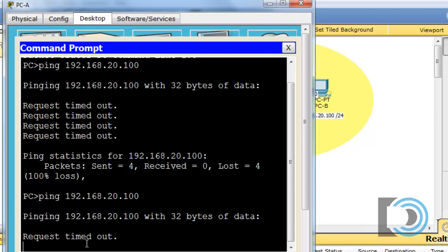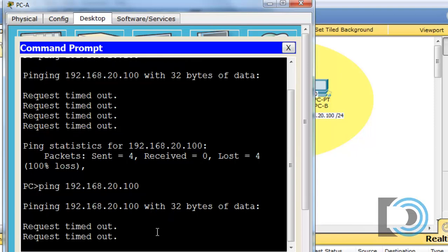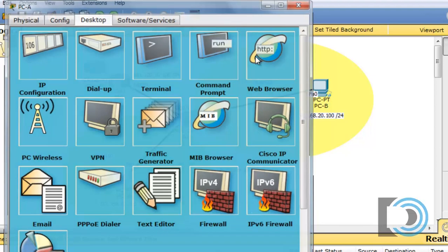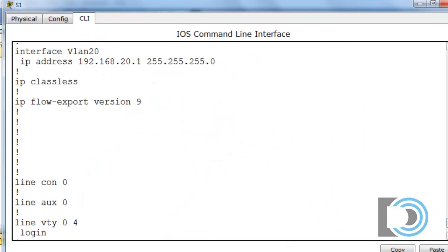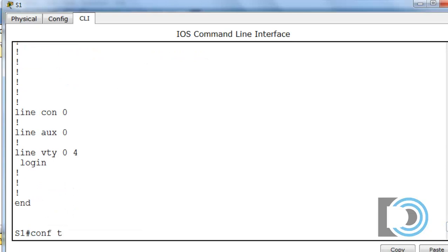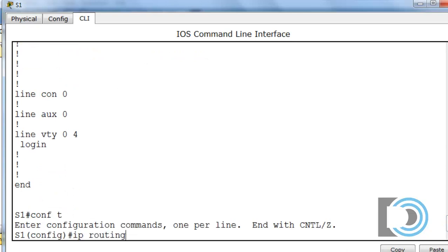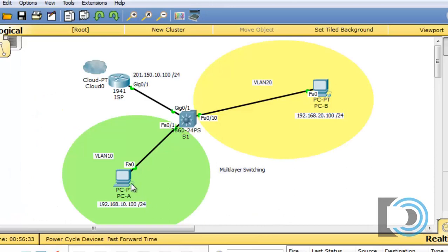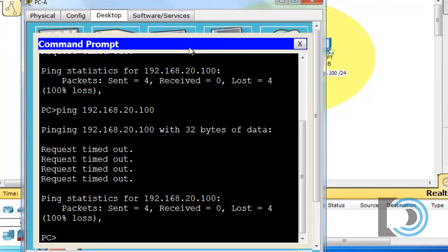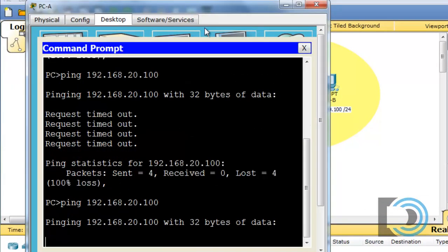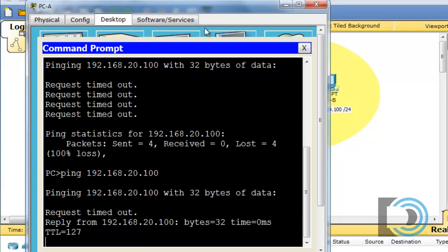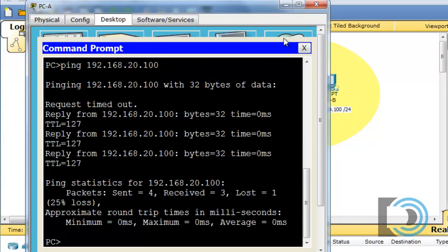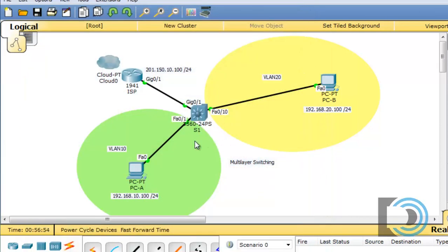To get the multi-layer switch to start routing between the two subnets, I'll go back into the switch, get to global config mode, and type the command 'IP routing'. Now it should work. Going back to PCA's command prompt and pinging 192.168.20.100 — there's a reply! With the simple 'IP routing' command and the two switched virtual interfaces, the switch is now able to route between the subnet for VLAN 10 and the subnet for VLAN 20.